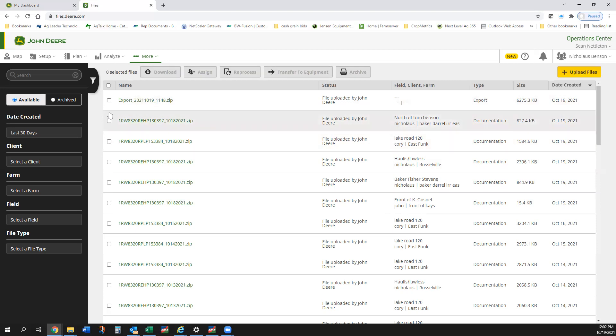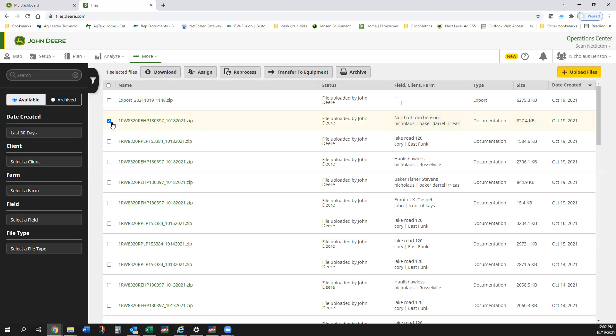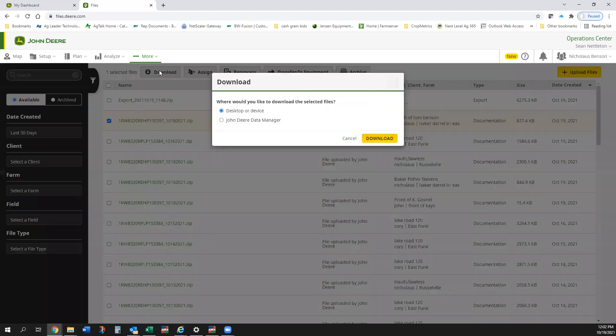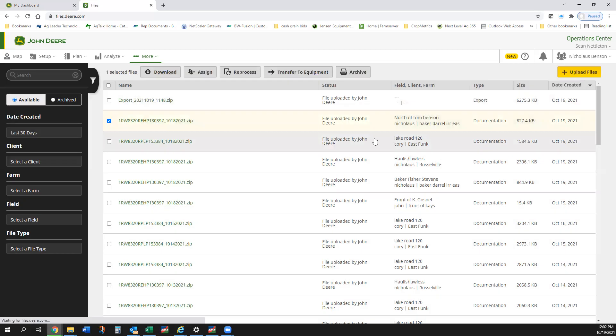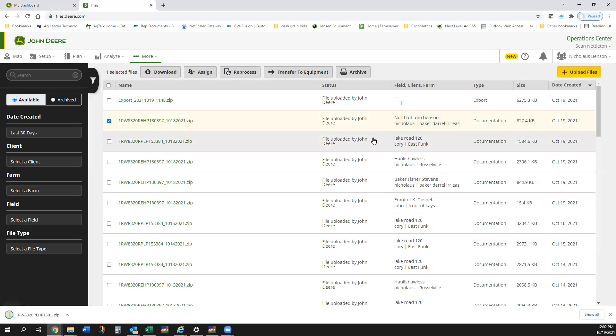Or if I did the other way where I downloaded all those shapefiles, I can go right here and I can select that export that we named and I can hit download and it will download that. So let's just grab this one and hit download. We want to download this to the desktop or a device. Click download.